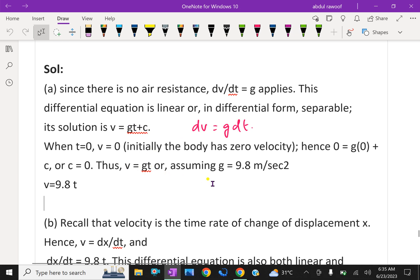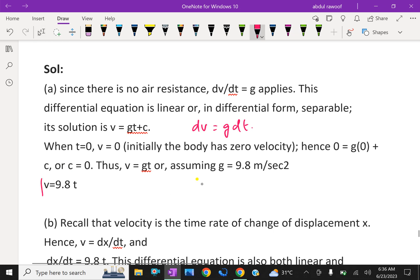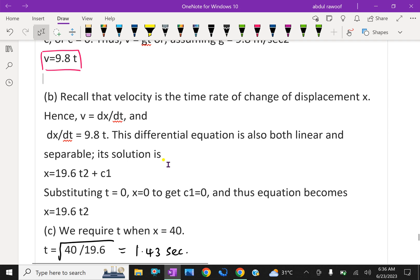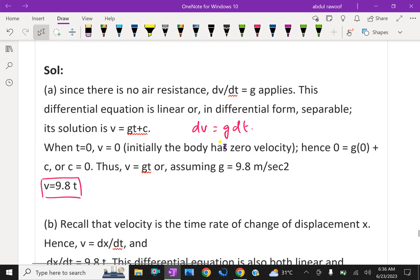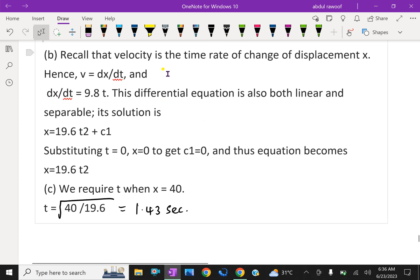v equals gt is our solution. Therefore, with g equals 9.8 m/s², substituting this value, v equals 9.8t is the expression for the velocity at any time t. For the second part, recall that velocity is the time rate of change of displacement x, that is v equals dx/dt. So dx/dt equals 9.8t.